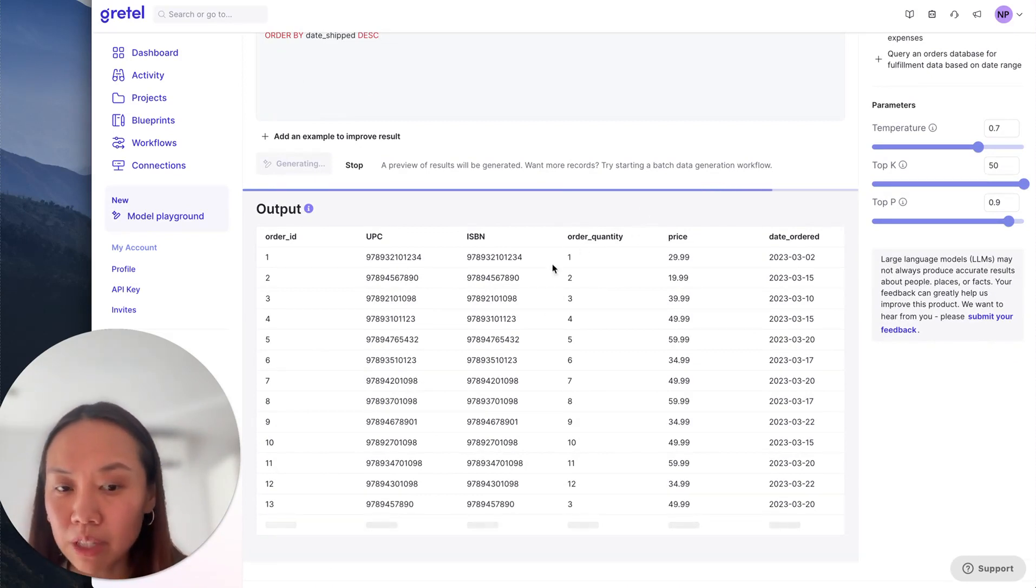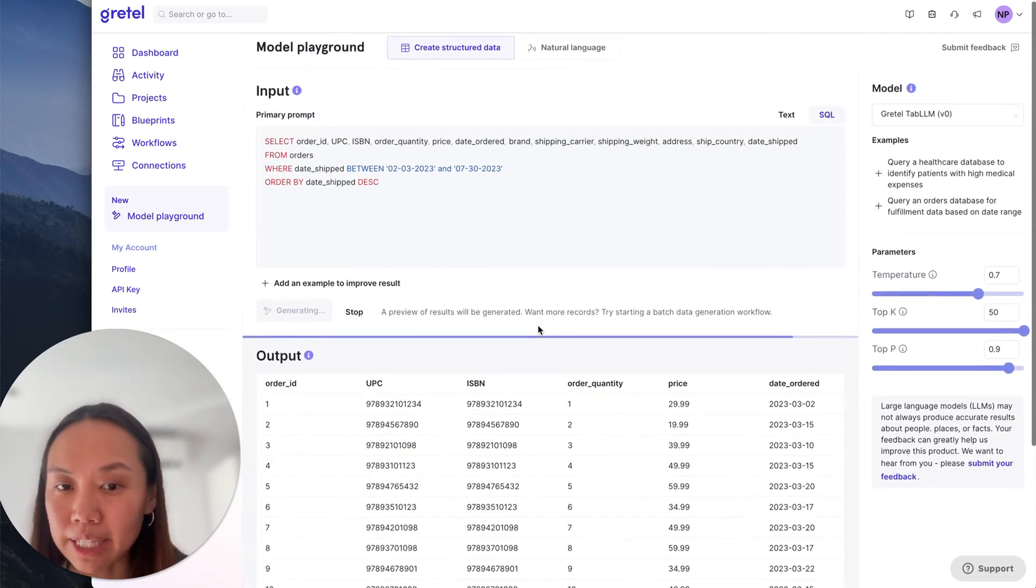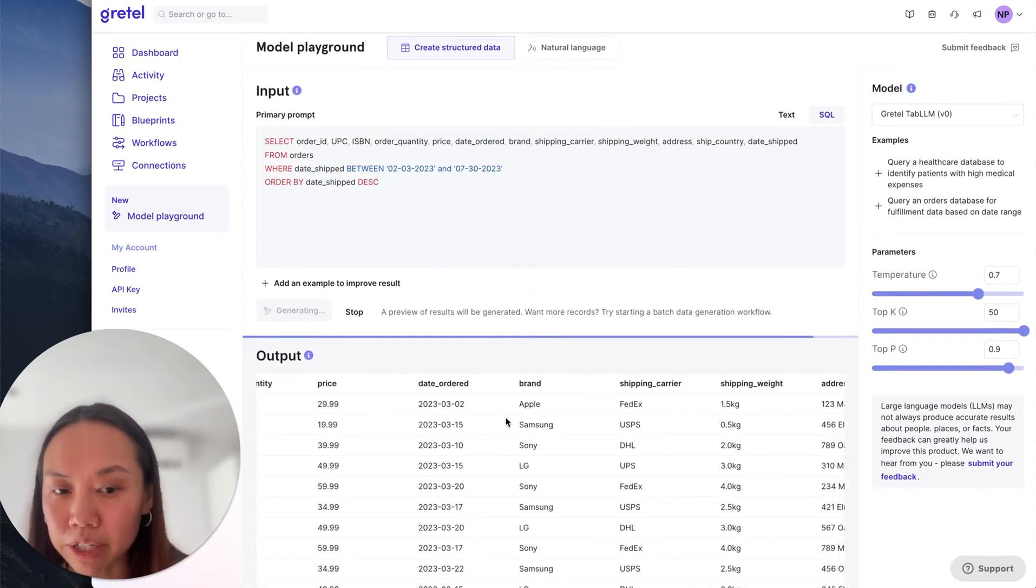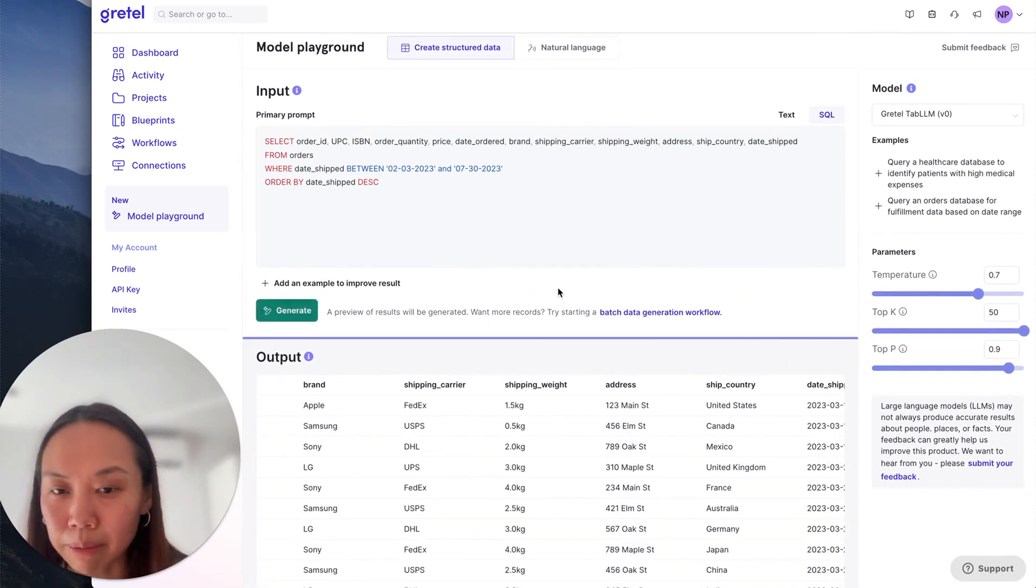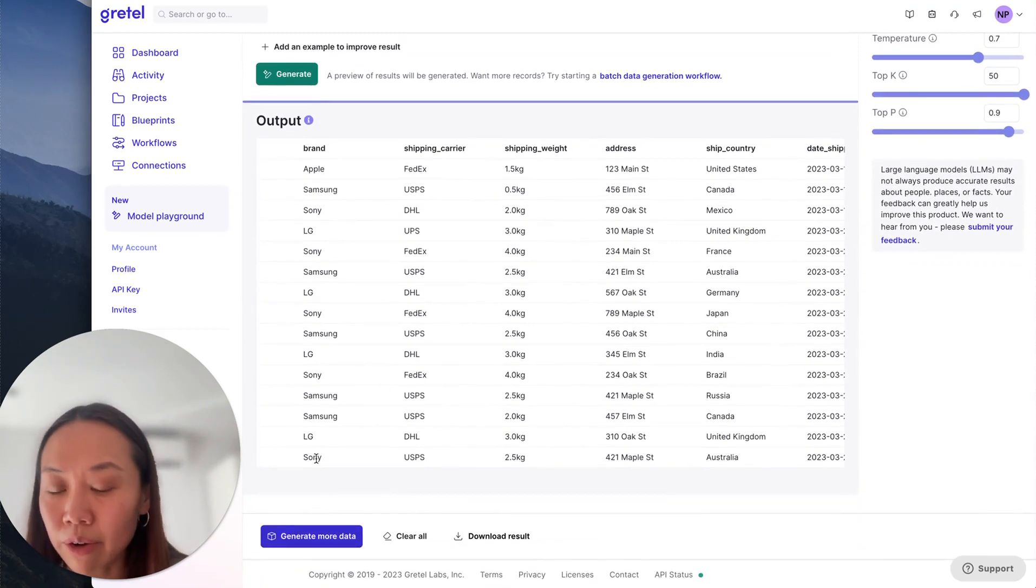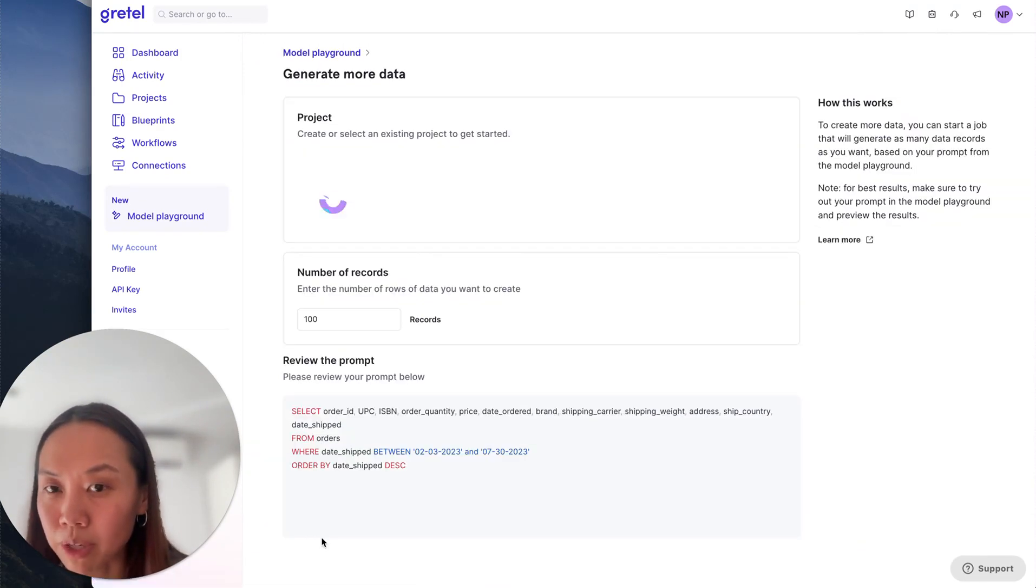So the way that that would work is that once I'm checking out these results and I'm happy with it, I can say okay, now instead of this preview of results, I want to generate more data.